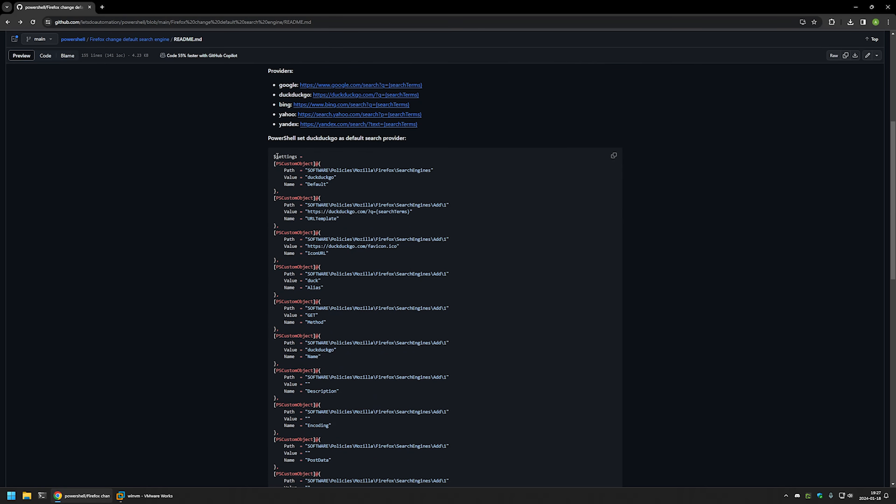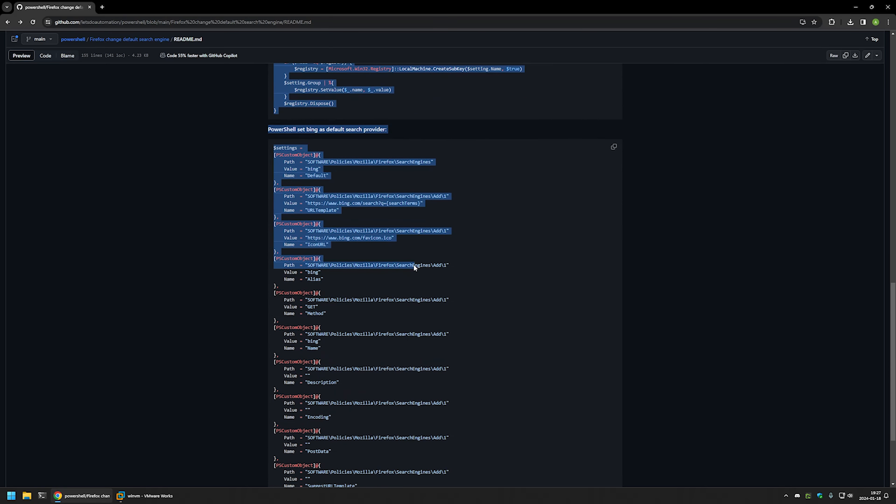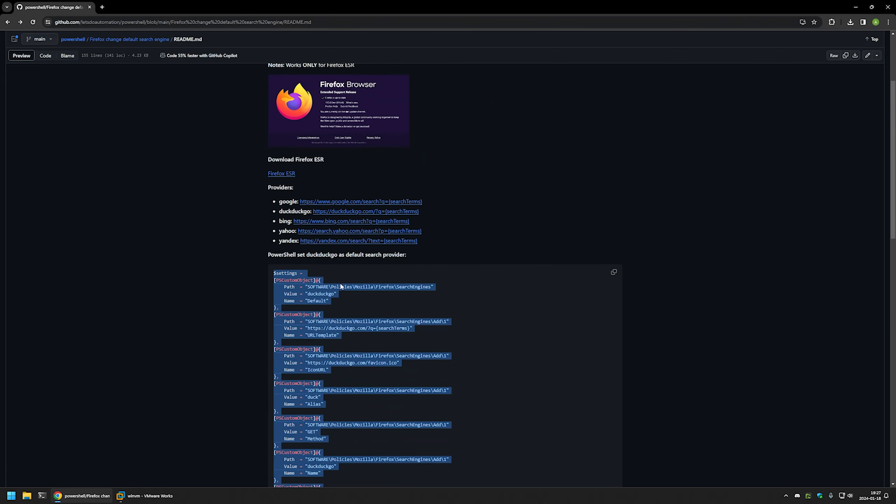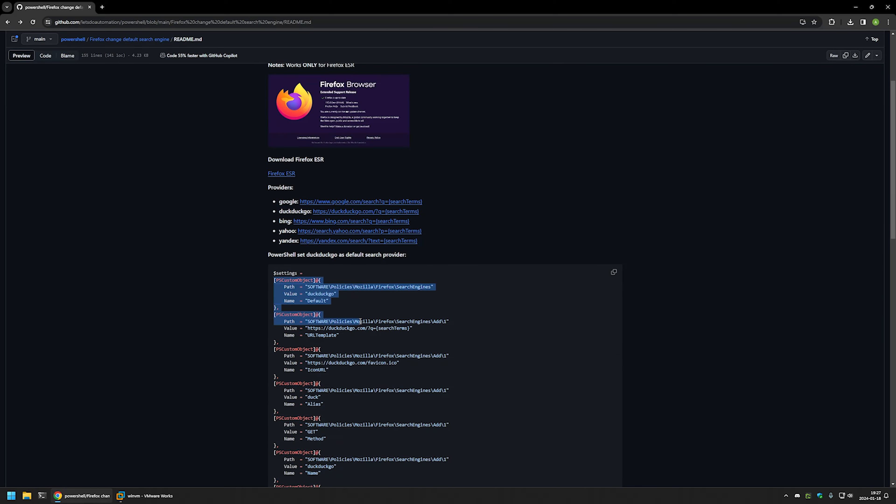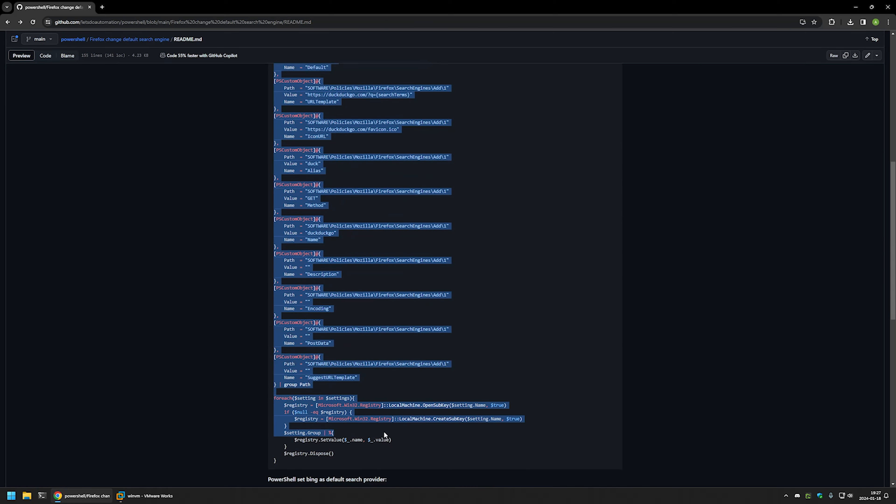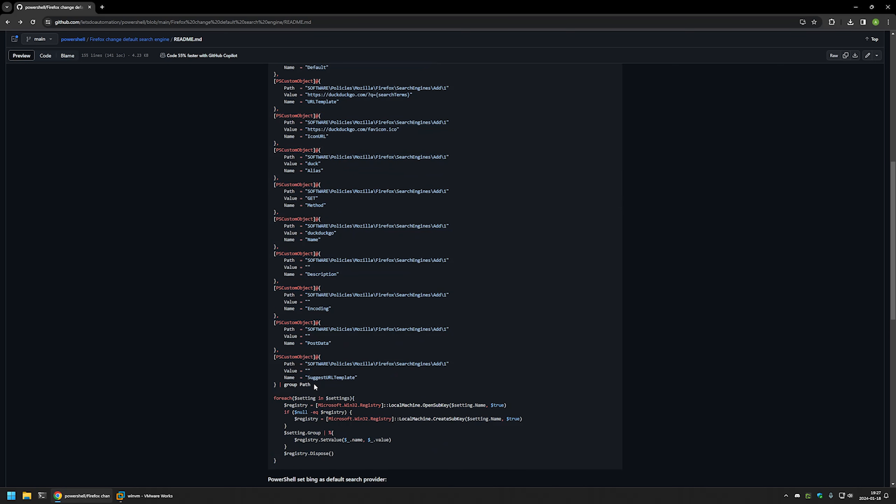For this video, I'll be using the first one, the one that sets the search engine to DuckDuckGo. As you can see, the snippet is quite long and it works by creating Windows Registry entries in Windows Registry.